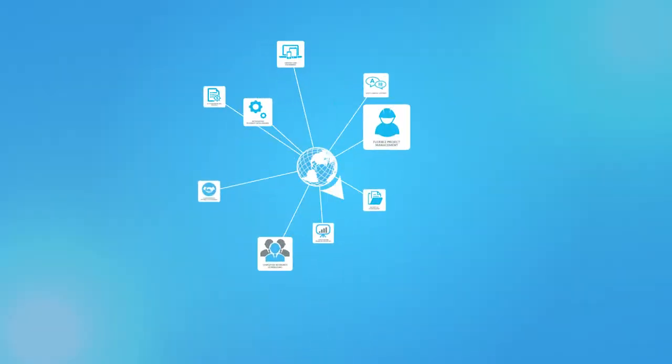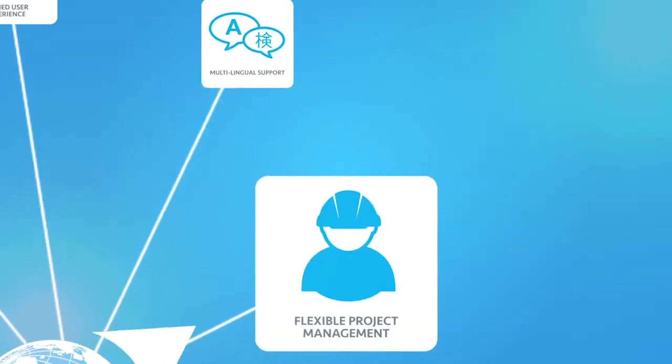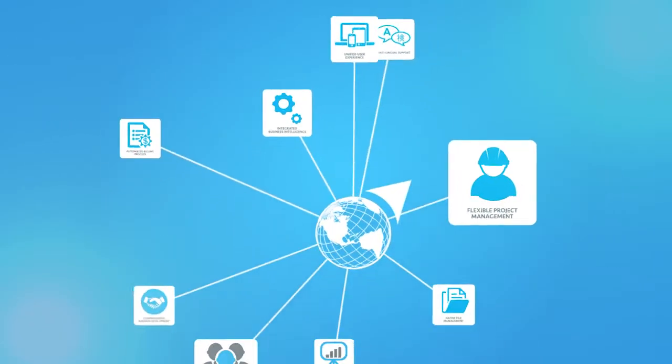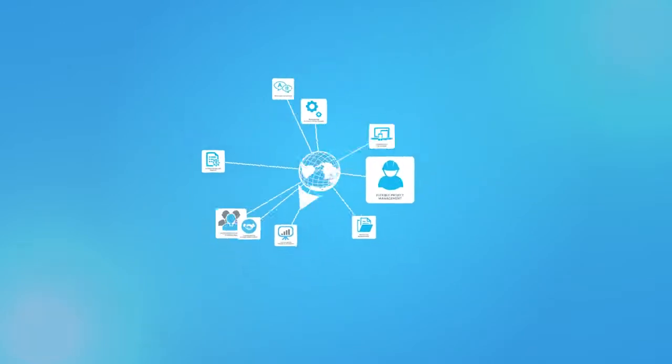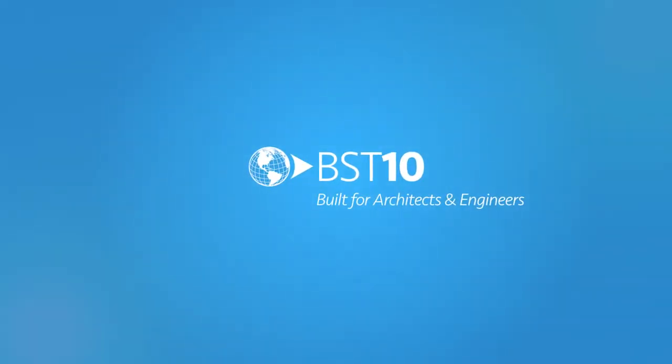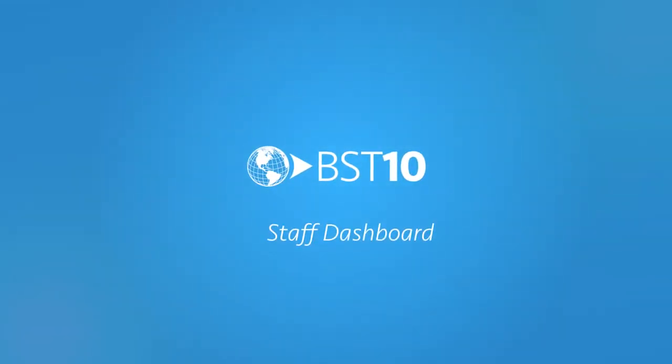Hi there! Welcome to BST 10, a revolutionary new business system built for architects and engineers like you. It's time to say hello to the Staff Dashboard in BST 10.